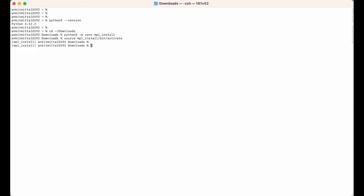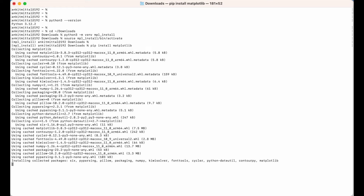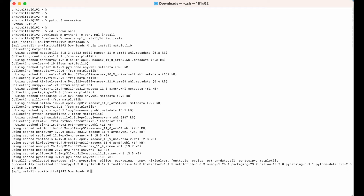Now let's go ahead and install the matplotlib library. We will use pip: 'pip install matplotlib', then hit enter. The installation has begun and is successful — you can see the message 'Successfully installed' along with the list of installed packages.